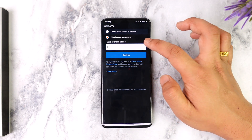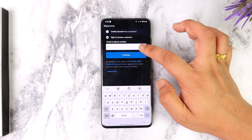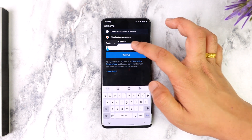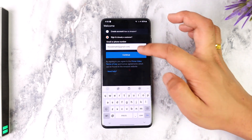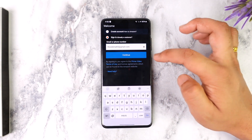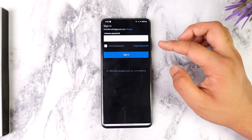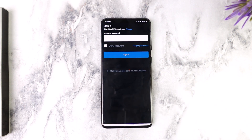But if you already have an account, just go to the sign in option. It'll ask you to enter your email or phone number — just make sure to enter your email or phone number, whichever you want to use, then tap continue. The next step will require you to enter your password, so make sure your password is correct and tap on the sign in option.